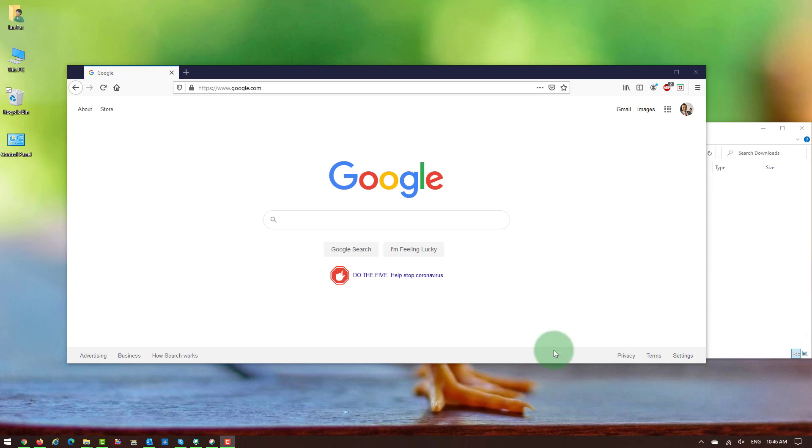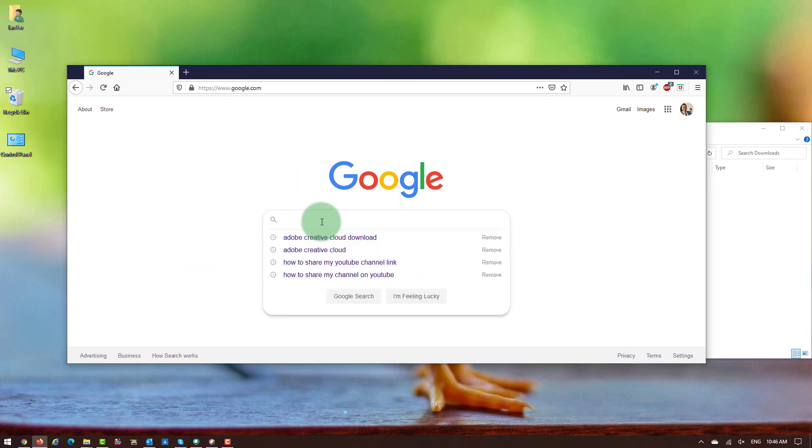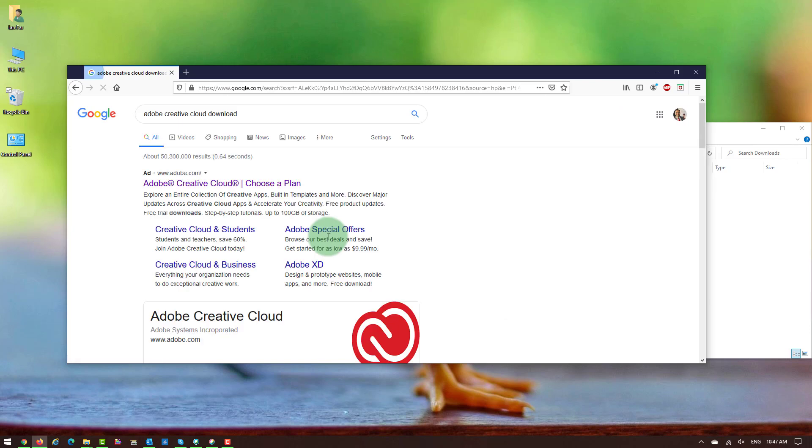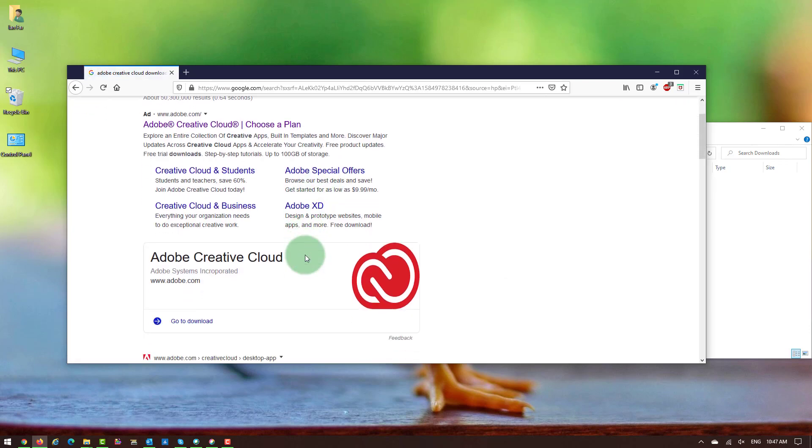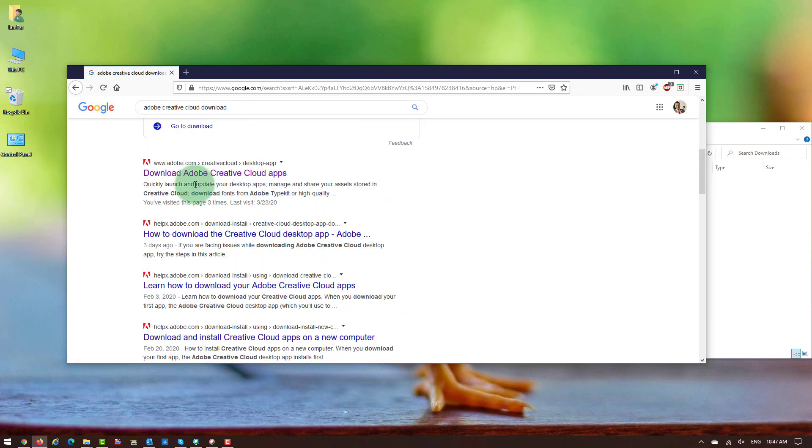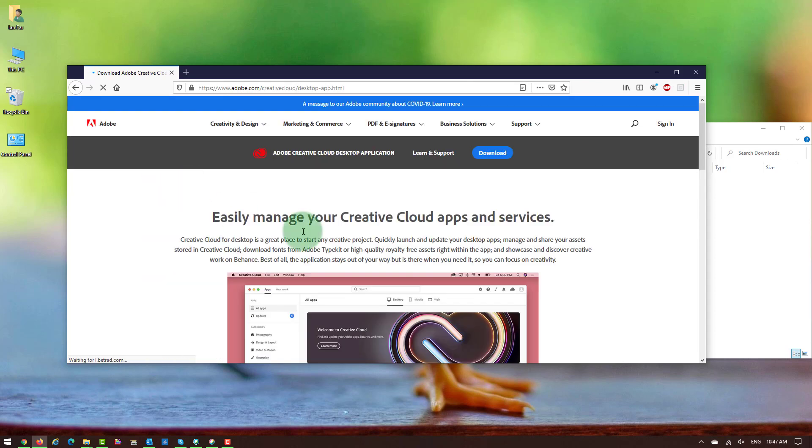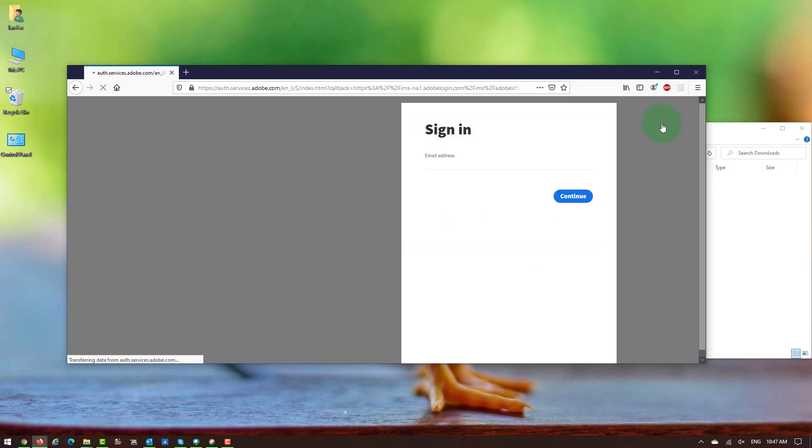Go to Google and search for Adobe Creative Cloud Download. If you scroll down, you see Download Adobe Creative Cloud Apps. You click on it. On the right top part of the screen, it says Sign In.